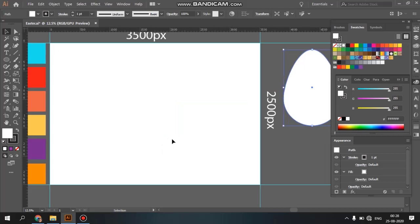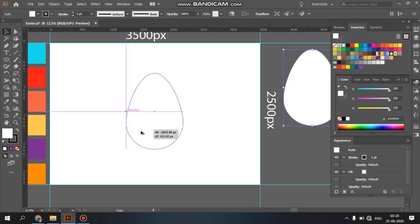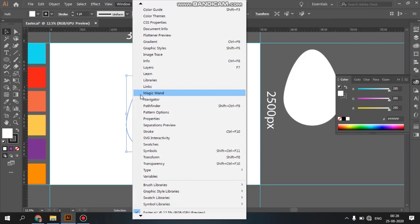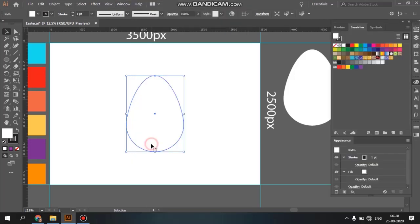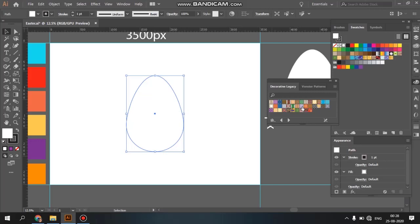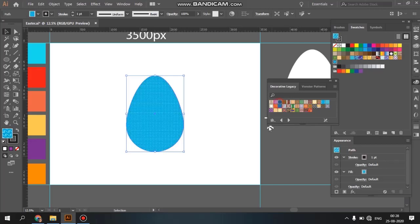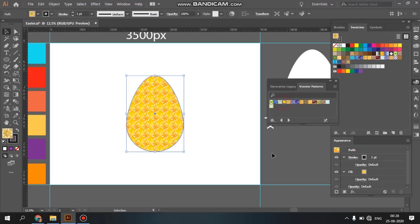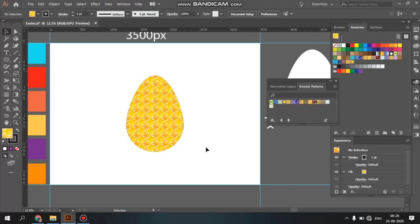If you change the patterns to default, you can change the pattern in the Windows menu. Click the patterns and select the default pattern. You can easily create patterns — you can see them all in the same way.